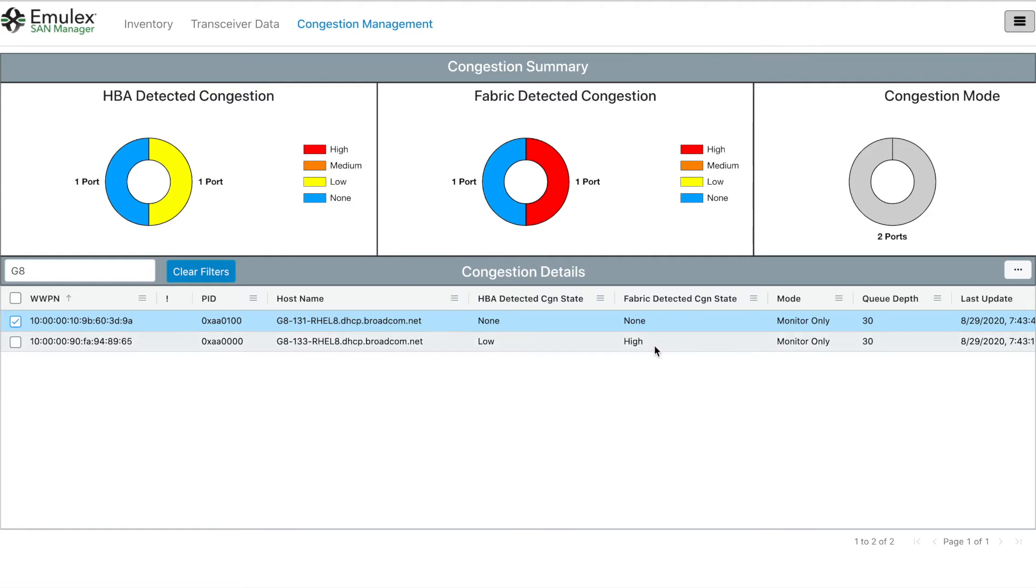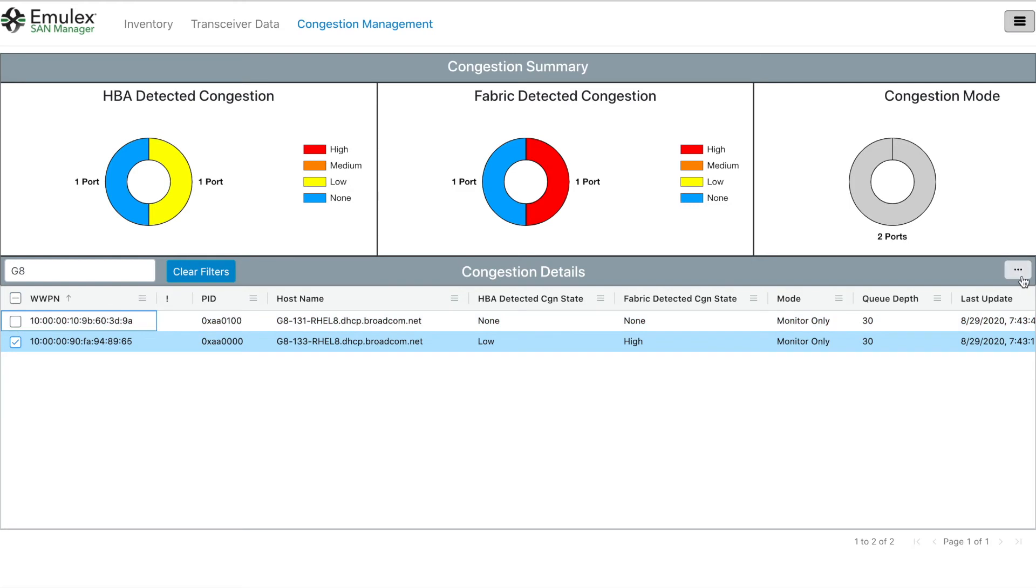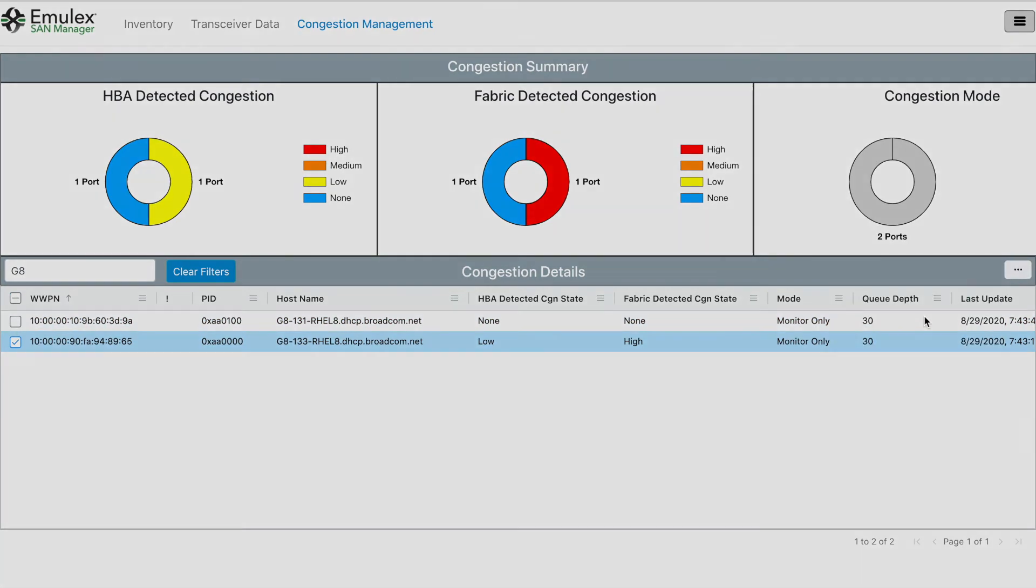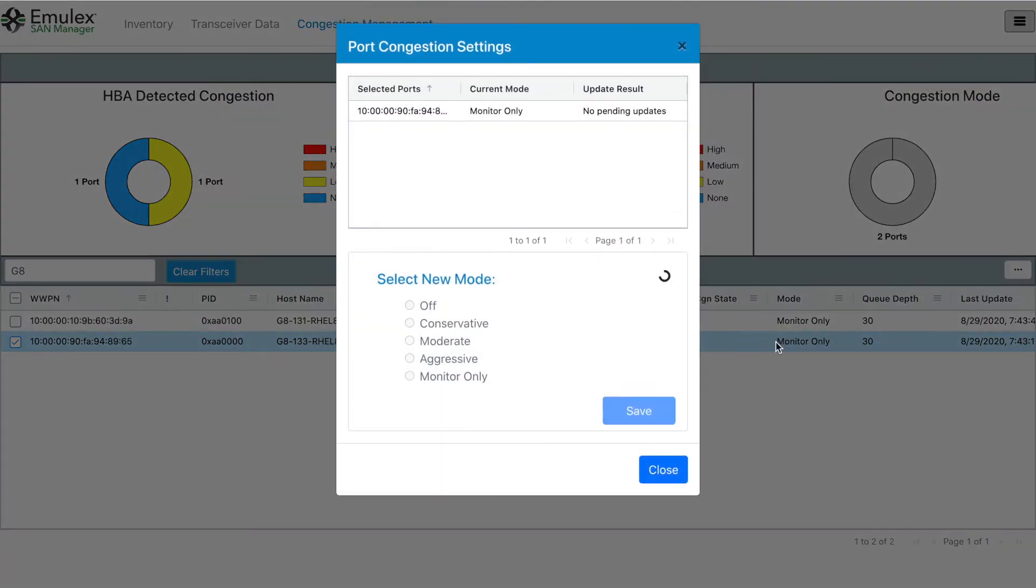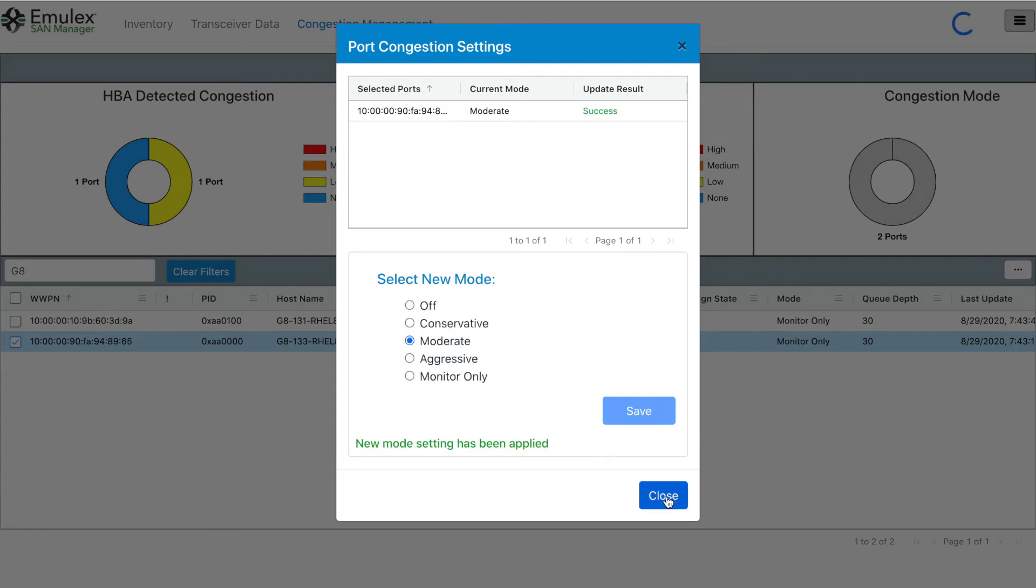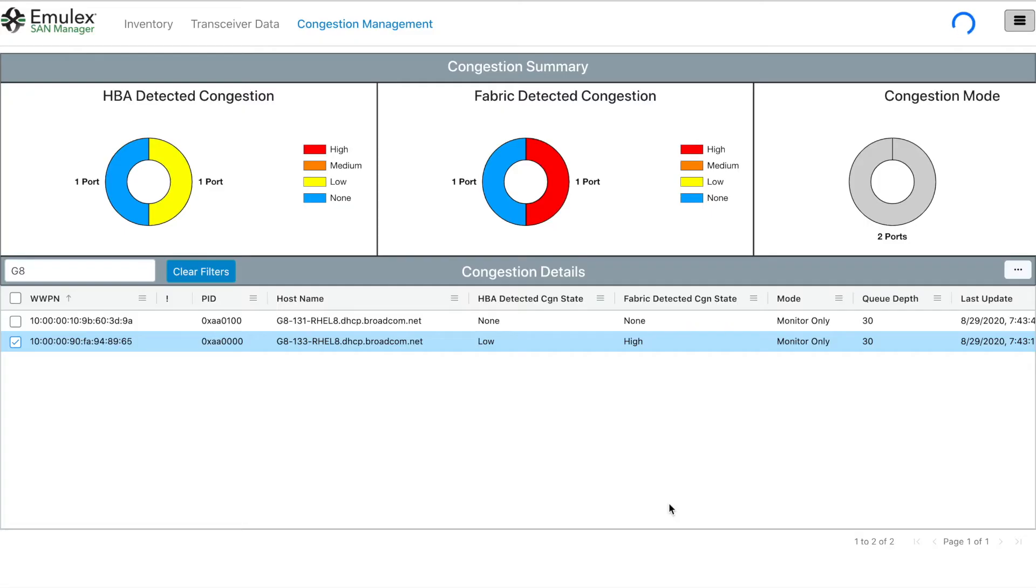Now let's change the policy for host 133 from congestion monitoring to moderate congestion mitigation. Basically, this policy says that the HPA should take moderate corrective action to mitigate impact from issues when receiving congestion notifications from the fabric, aka fabric performance impact notifications.